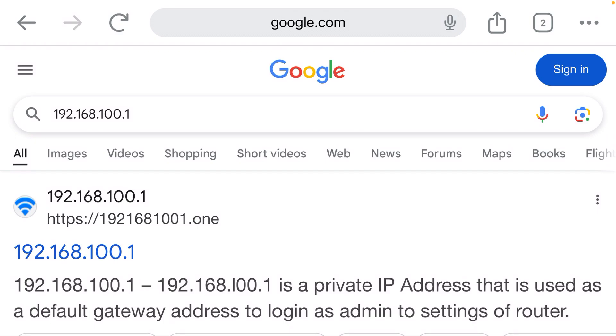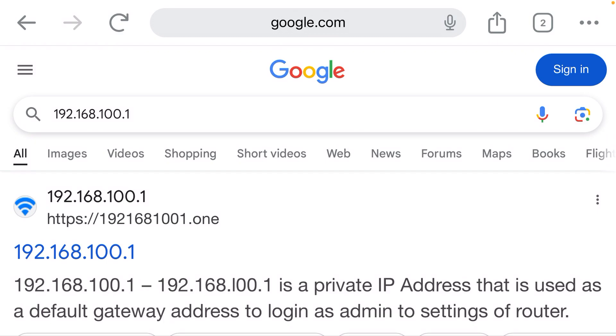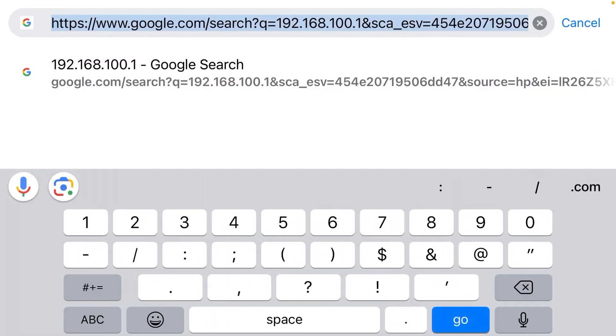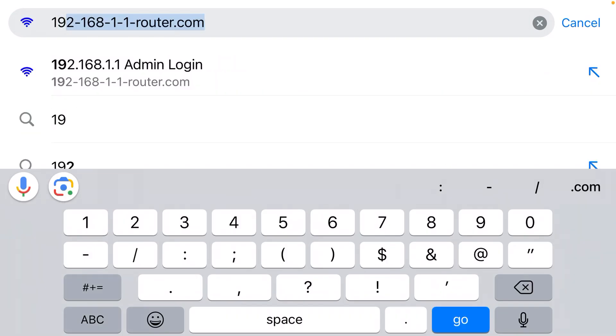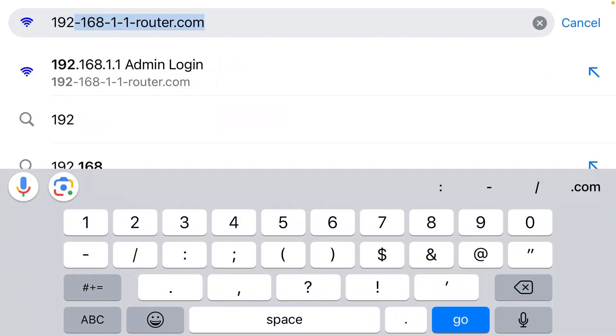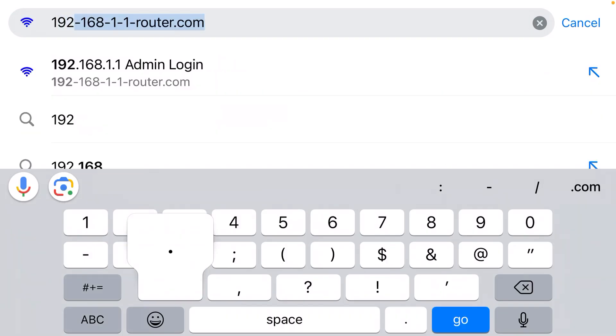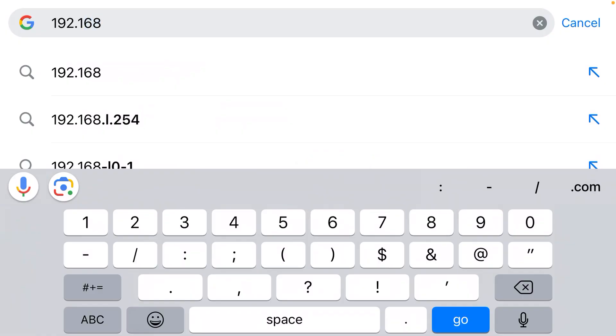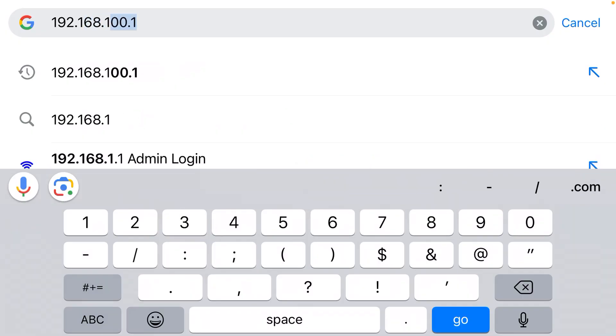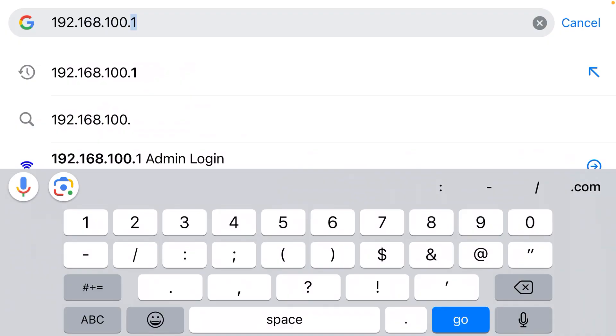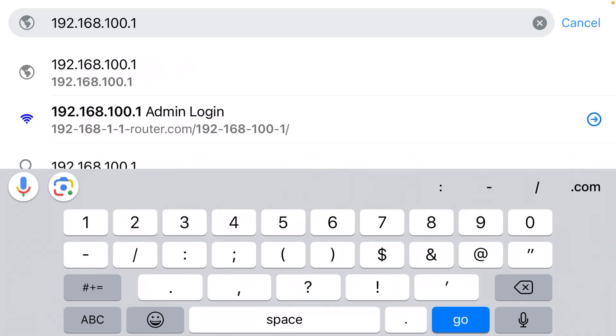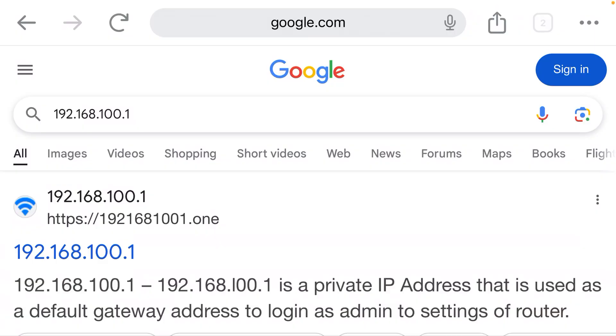You need to click here at the very top. This is called the address bar, and that is where the IP address goes. So you type 192.168.100.1, and that will bring you to the login page for your router.